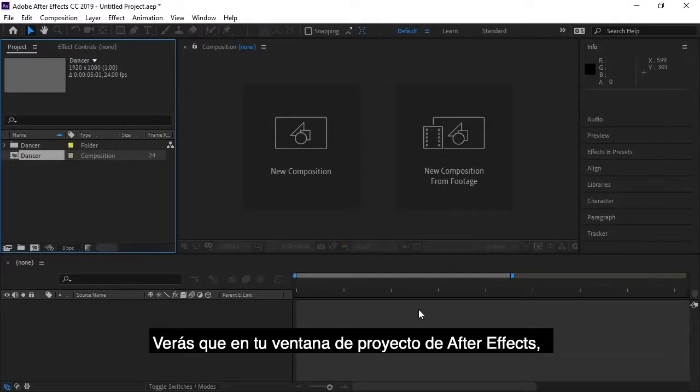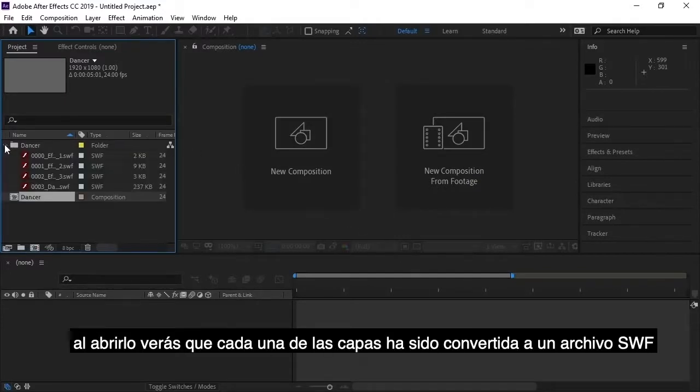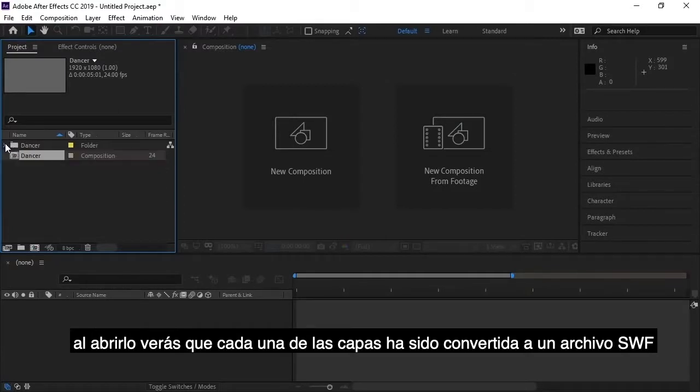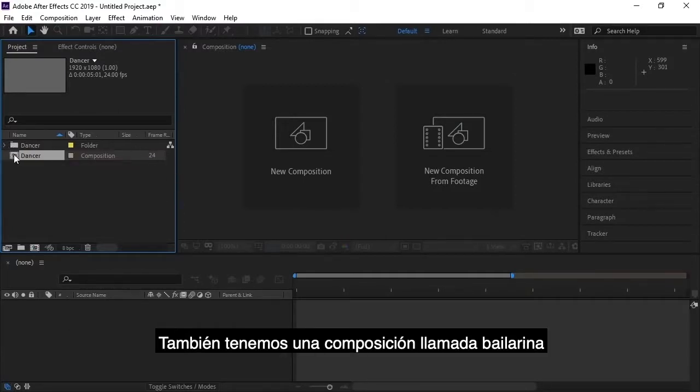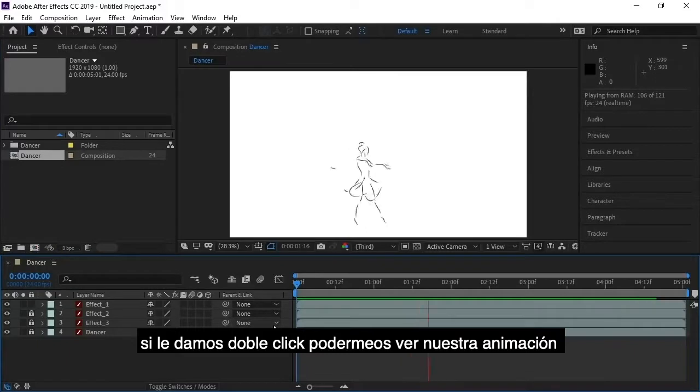And so now you'll notice in After Effects, in your project window, we now have a folder called Dancer. If we expand that, you'll see that each of these layers has been converted to a Swift file. And now we have a new composition created called Dancer. And if we double click it, we can play the timeline to see our animation take place.